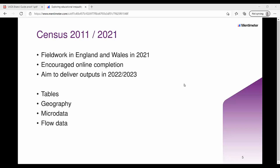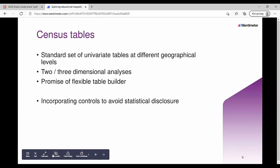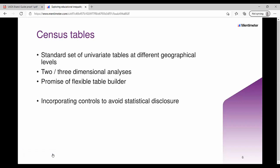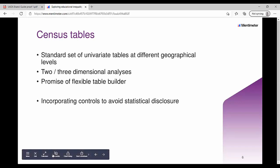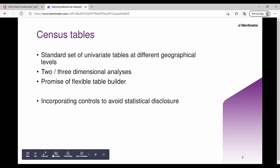There'll be a standard set of univariate tables for all variables at different geographical levels, with a promise of two and three dimensional analysis — different combinations currently being consulted on. There's also a promise from ONS of a flexible table builder, which will also be available through the UK Data Service with its own interface. Within all of those tables there will be controls to avoid statistical disclosure, to protect individuals and groups of people.